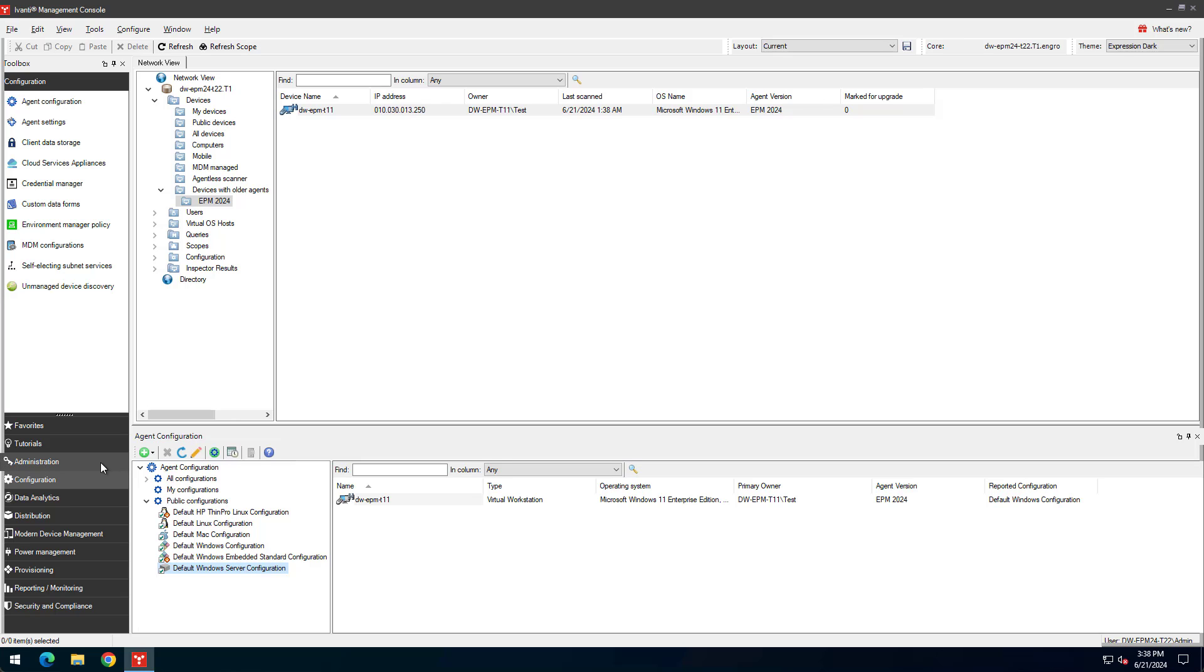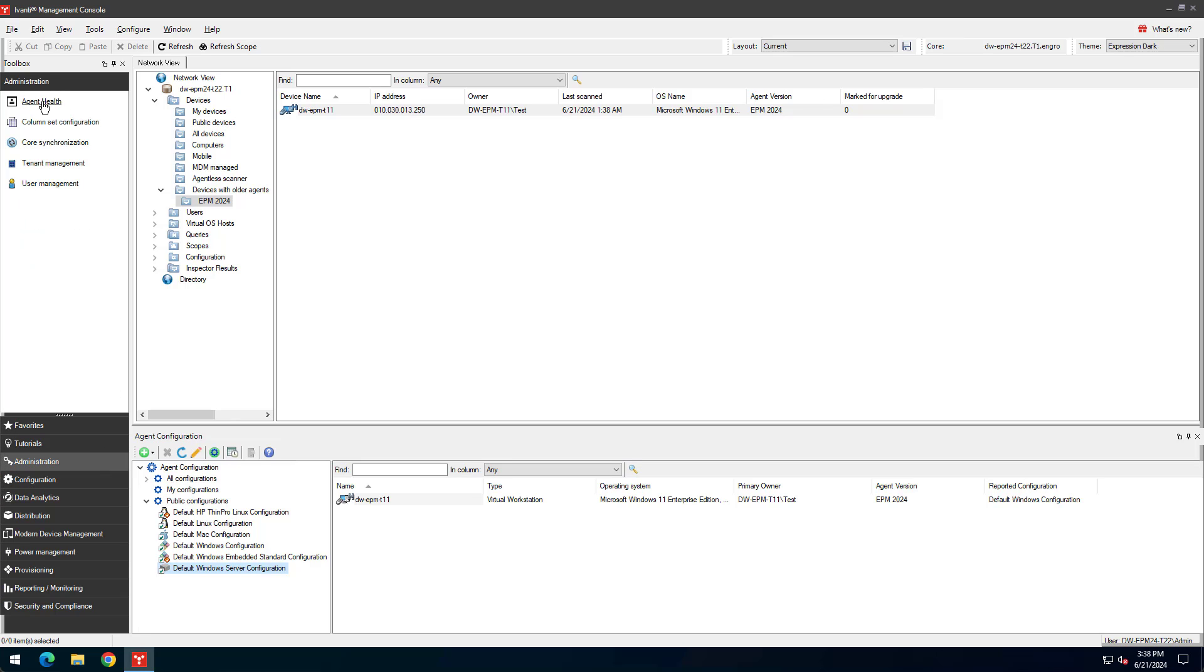In Administration Agent Health, you can check for agent issues on devices, such as installation, upgrade, and individual engine failures.